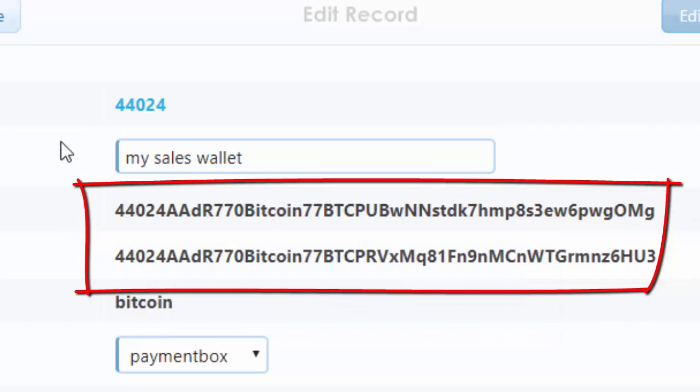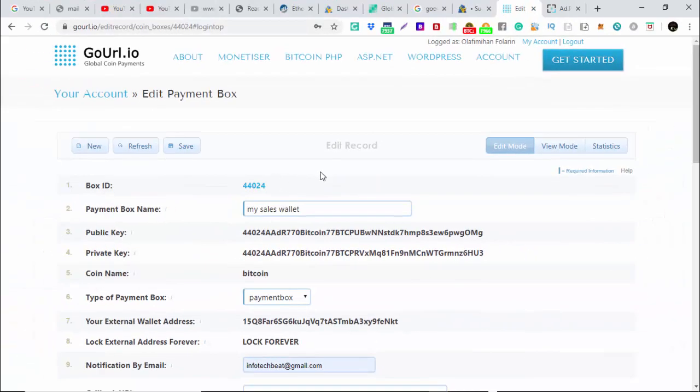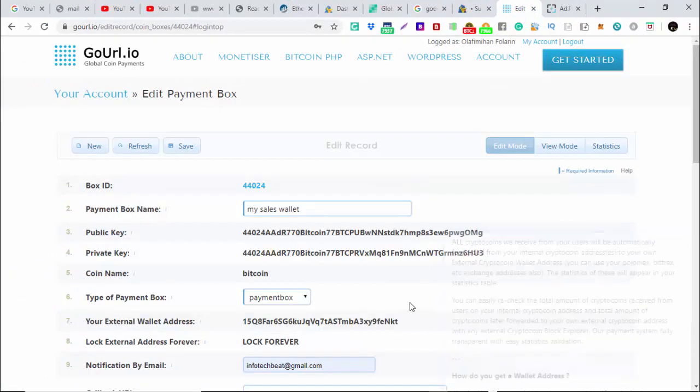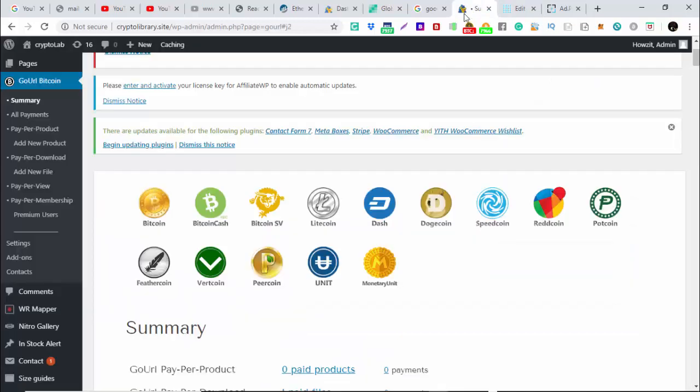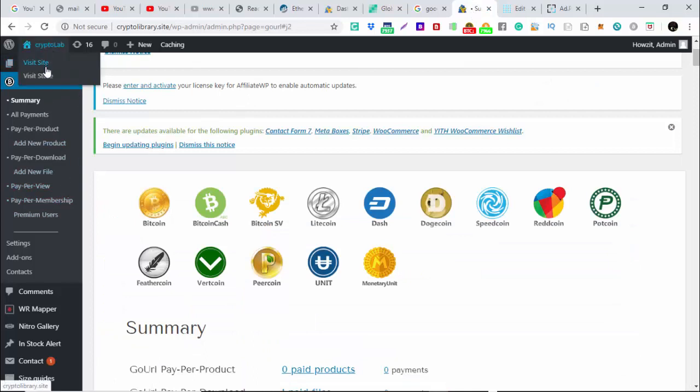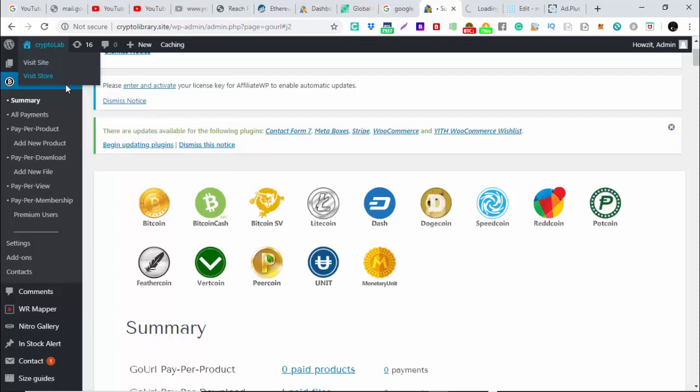For those of us who have not watched the first video, please go and watch it before you continue on this second video. After that, we log into the backend of our webpage.